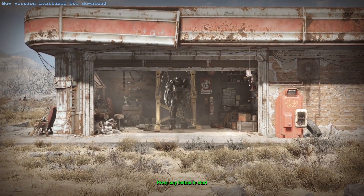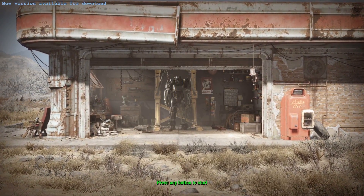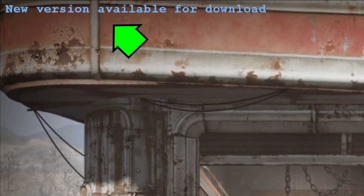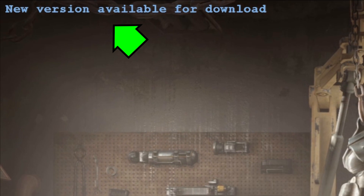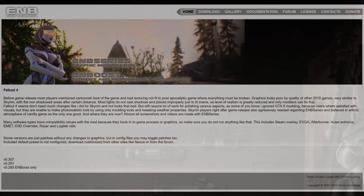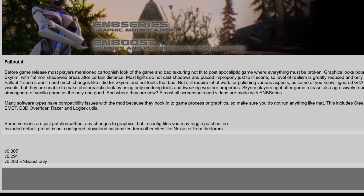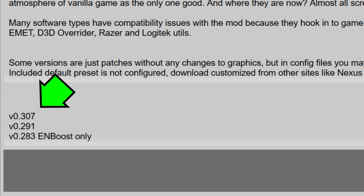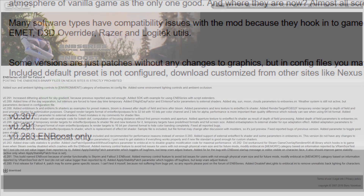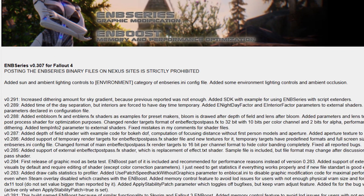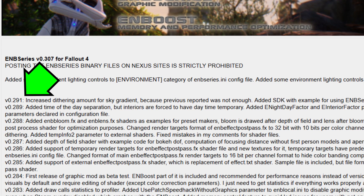Some of you who are already using ENB 0.307 may have noticed earlier this month that a new version available message was displayed while starting up the game, as seen here. So naturally, some of you likely went looking to download a hot new update to ENB only to find that ENB 0.307 was still listed as the latest version of the mod. And if we dig into the changelog, we actually find no evidence of updates to the mod since version 0.291. What gives?